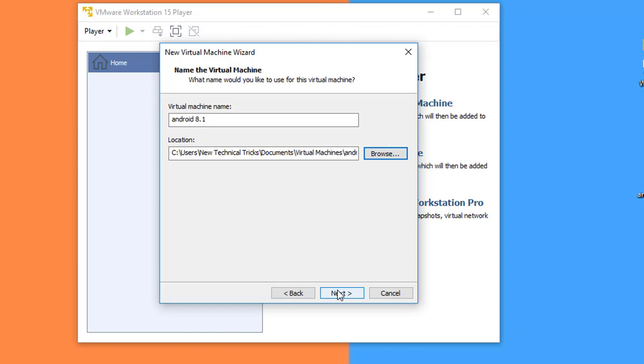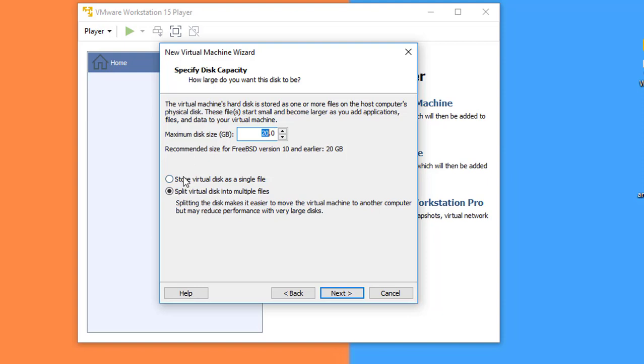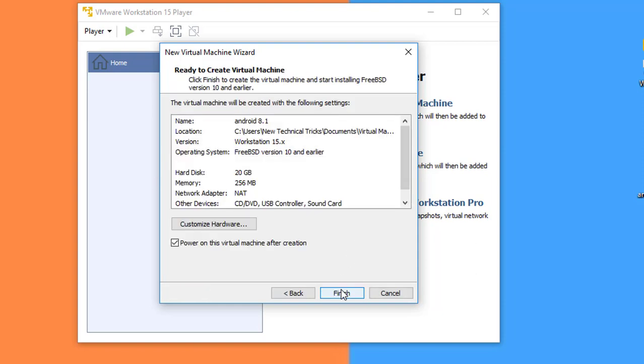Click Next. On this page you can specify the disk capacity. For example, I think 20 GB is enough, but you can use more than that. Select Store Virtual Disk as a Single File. Select this option and click Next.